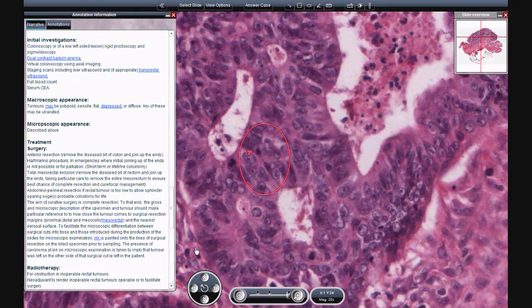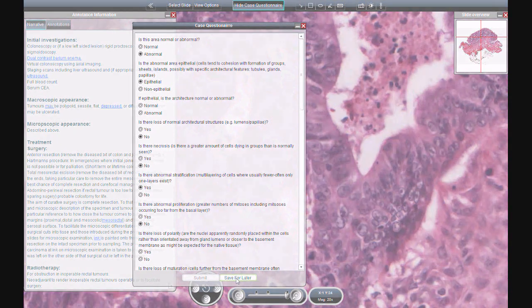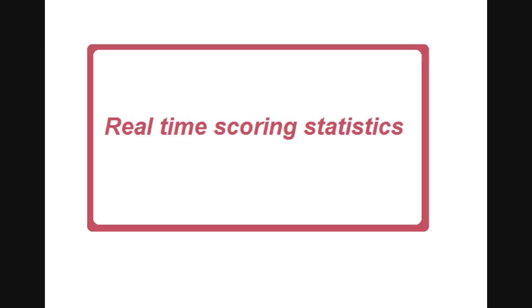Along with multimedia files, it is possible to associate questionnaire forms with slides or with sets of slides. Using dependent questions and multiple-choice systems, it is possible to provide both examination style and educational style assessment forms for your students.